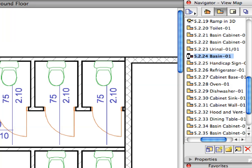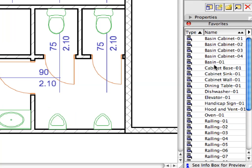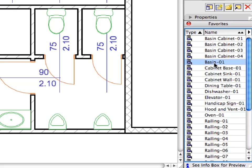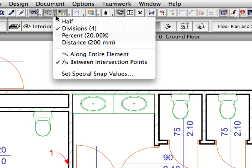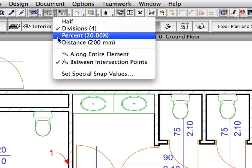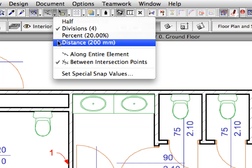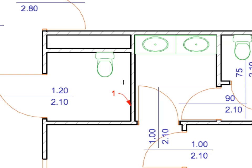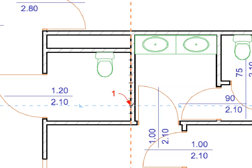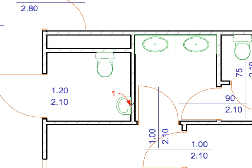Activate the next preset view from the View Map. Activate the Basin 1 favorite in the list. Activate the Distance option from the Special Snap Points drop-down list. Place the Basin at the second Special Snap Point along the vertical wall near Label 1 as measured from the wall corner.